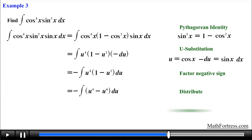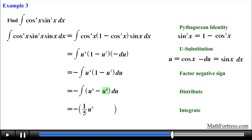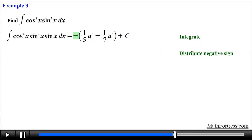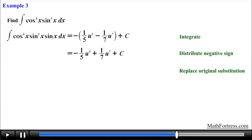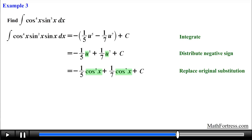Now we find the integral using the power rule. The integral of u to the power of 4 is one-fifth times u to the power of 5, and the integral of u to the power of 6 is one-seventh times u to the power of 7. We include the constant c, then distribute the negative sign. The final step is to substitute back cosine of x for u, obtaining the final answer: negative one-fifth times cosine raised to the power of 5 plus one-seventh times cosine raised to the power of 7 plus c.